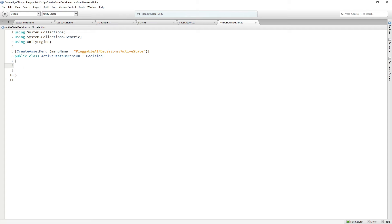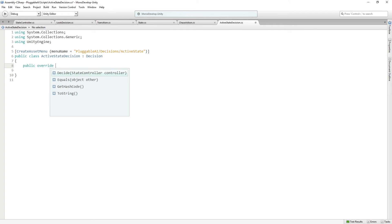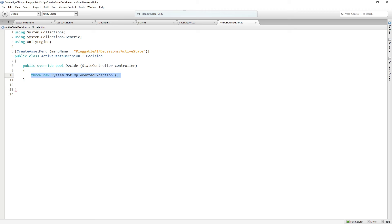Now in our active state decision, we are going to override decide. And we are going to check each update the active state of our controller's chase target.